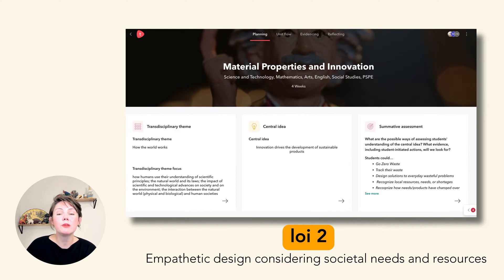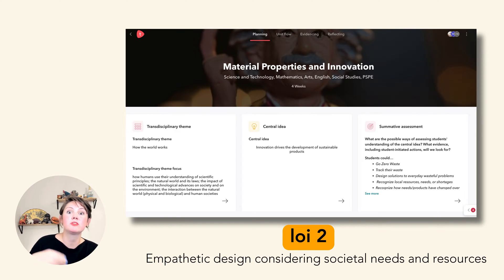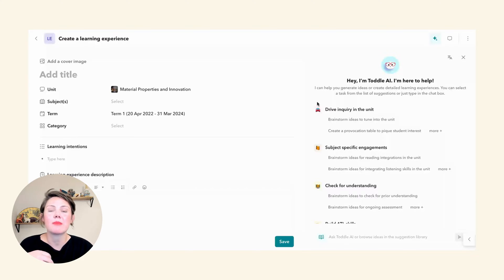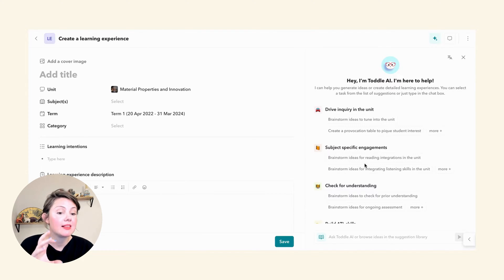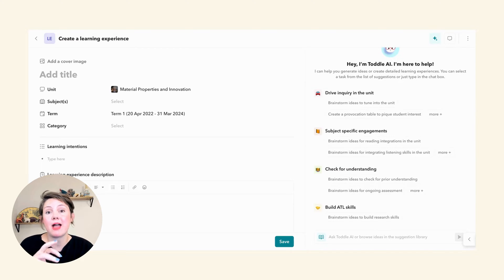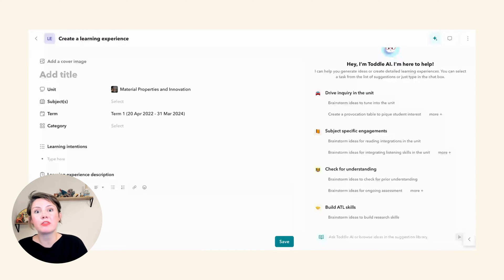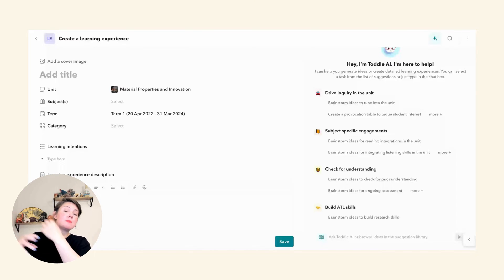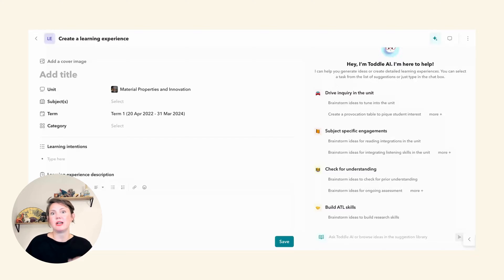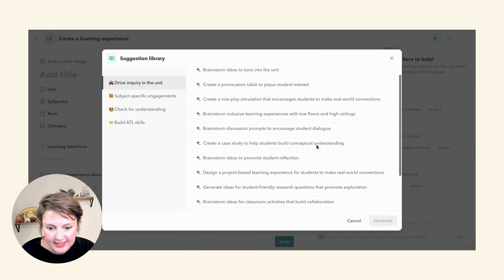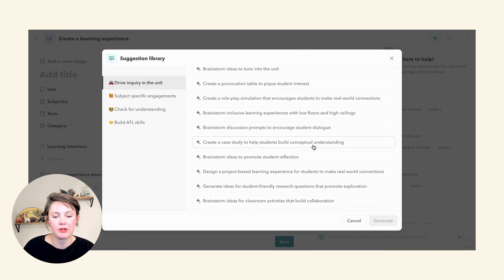For this learning experience, we're going to be diving into my second line of inquiry in the unit, which really explores how designers can be responsive to local needs and available resources. So here I am in my Toddl lesson planner, and as you can see, I've got AI on the right-hand side. Our AI is jam-packed with take-and-use prompts that have been created by me and other prompt engineers, with all the theory of the PYP baked into them. It's also going to pick up on the context of your unit, so you're not having to go back and add things like your central idea or what you're working on.